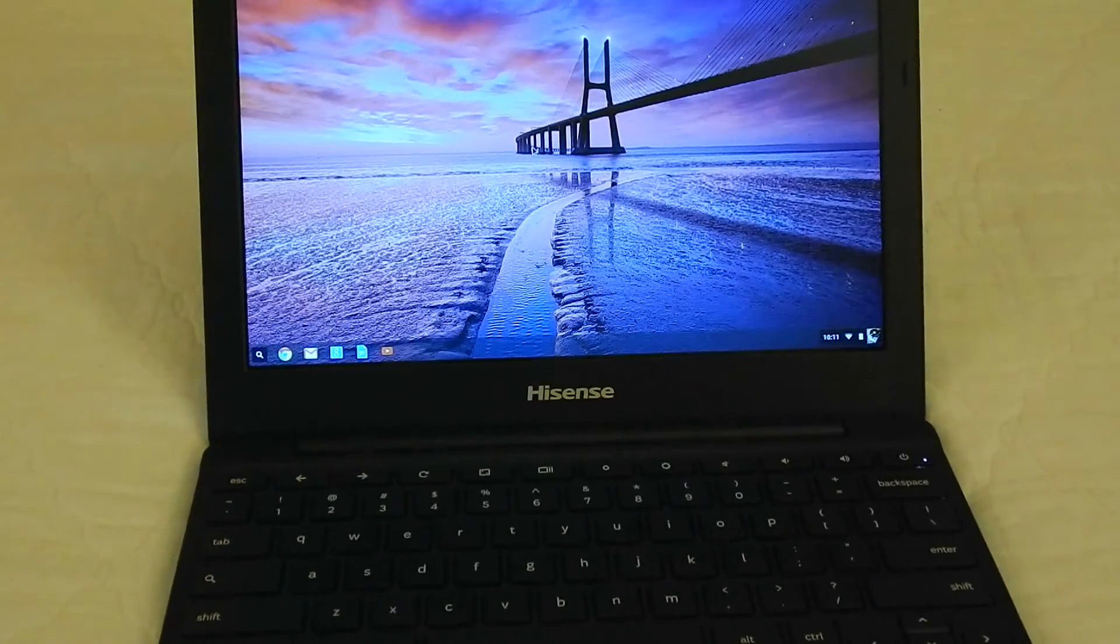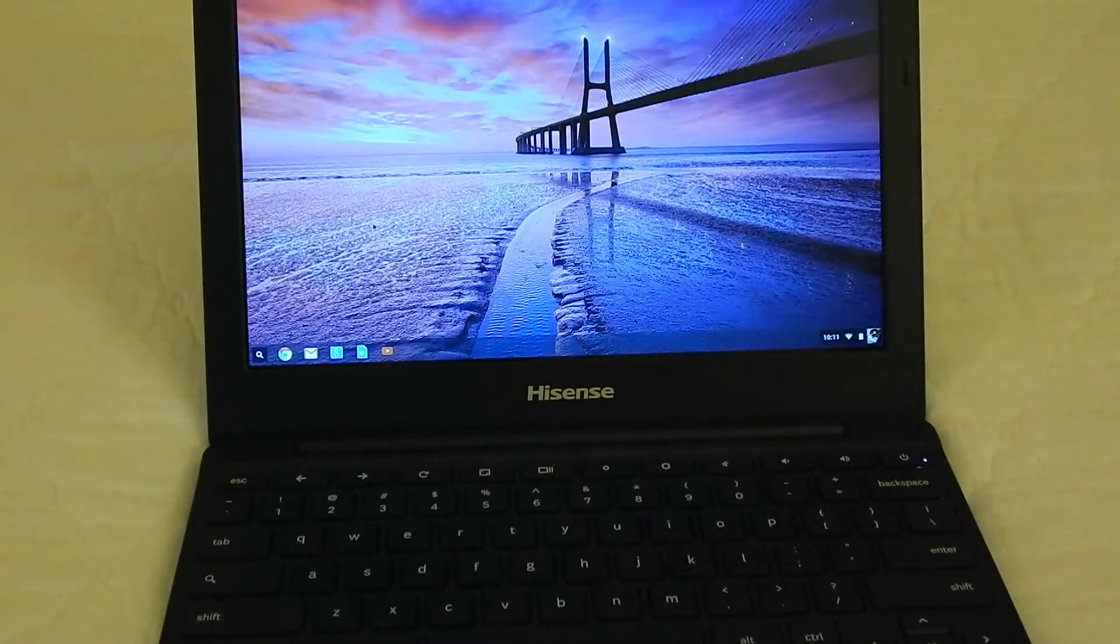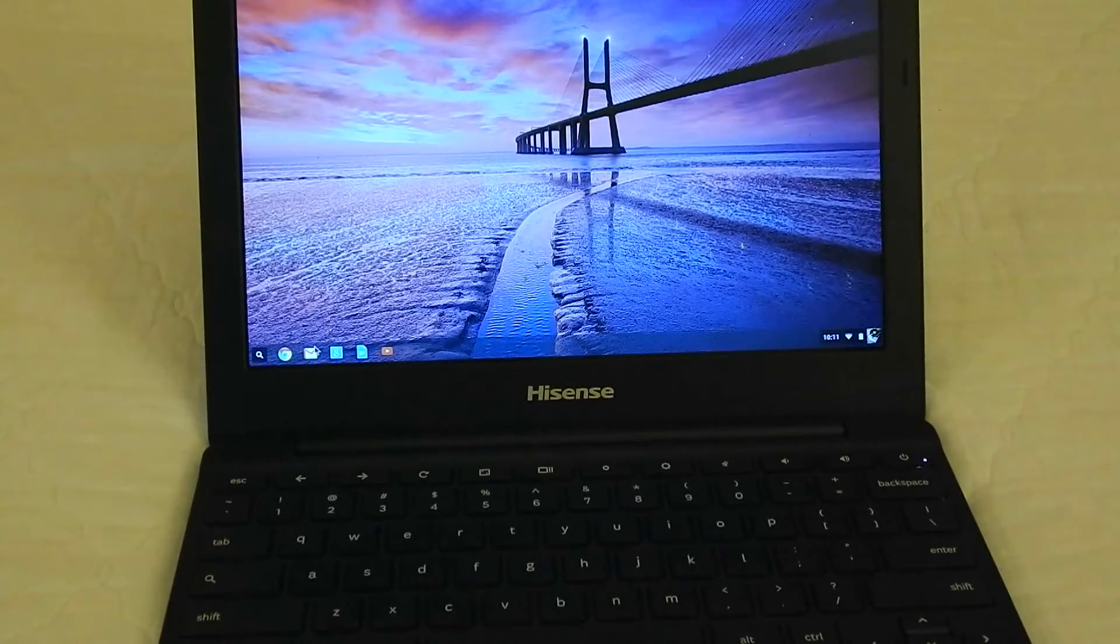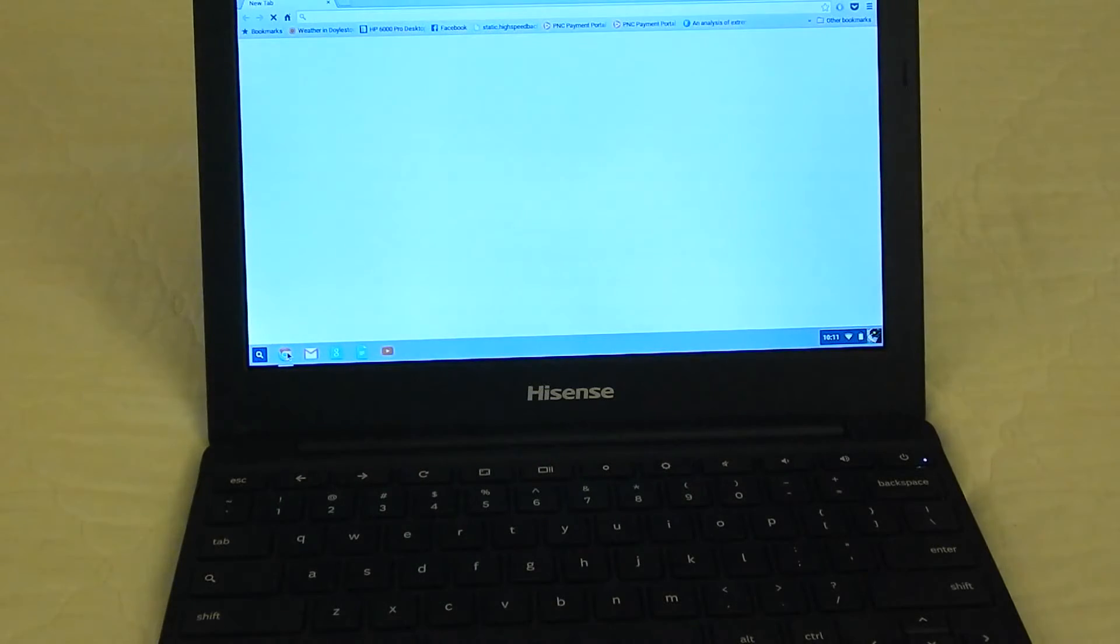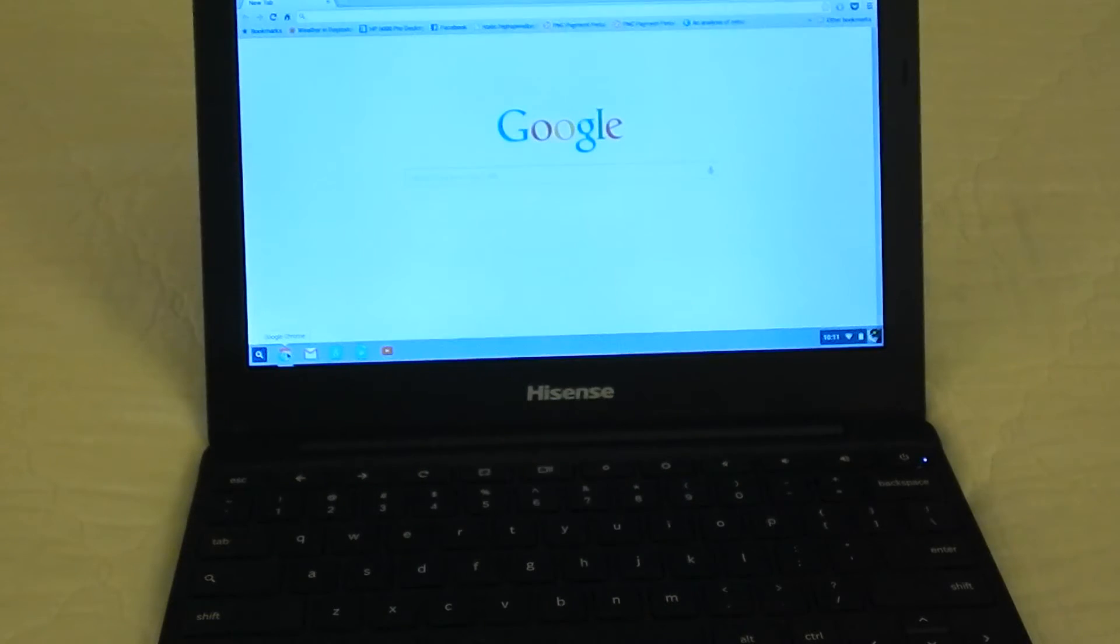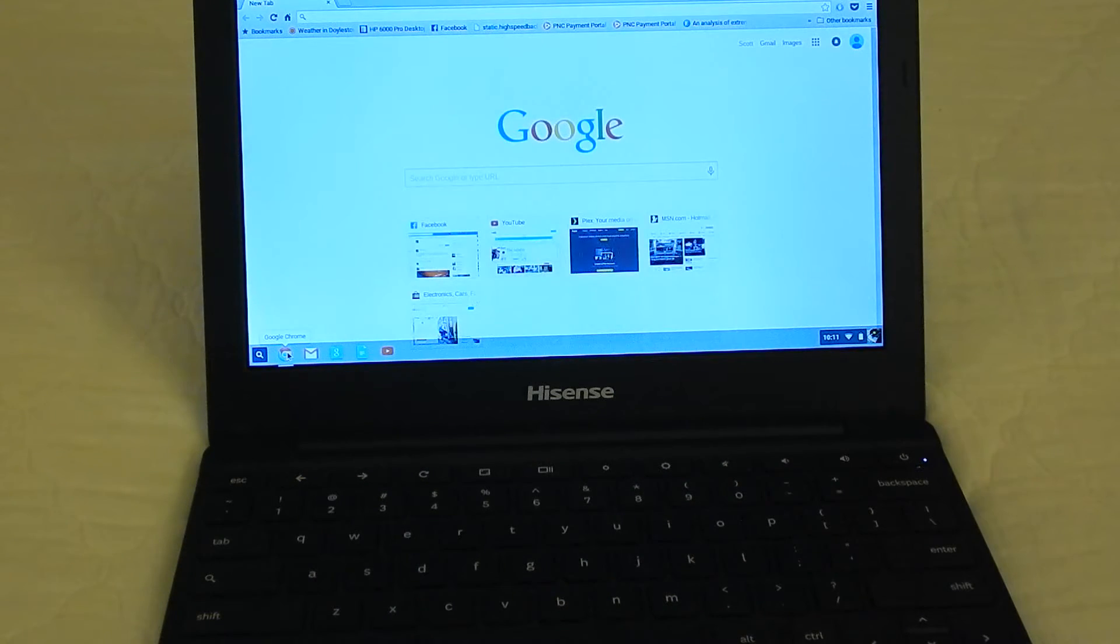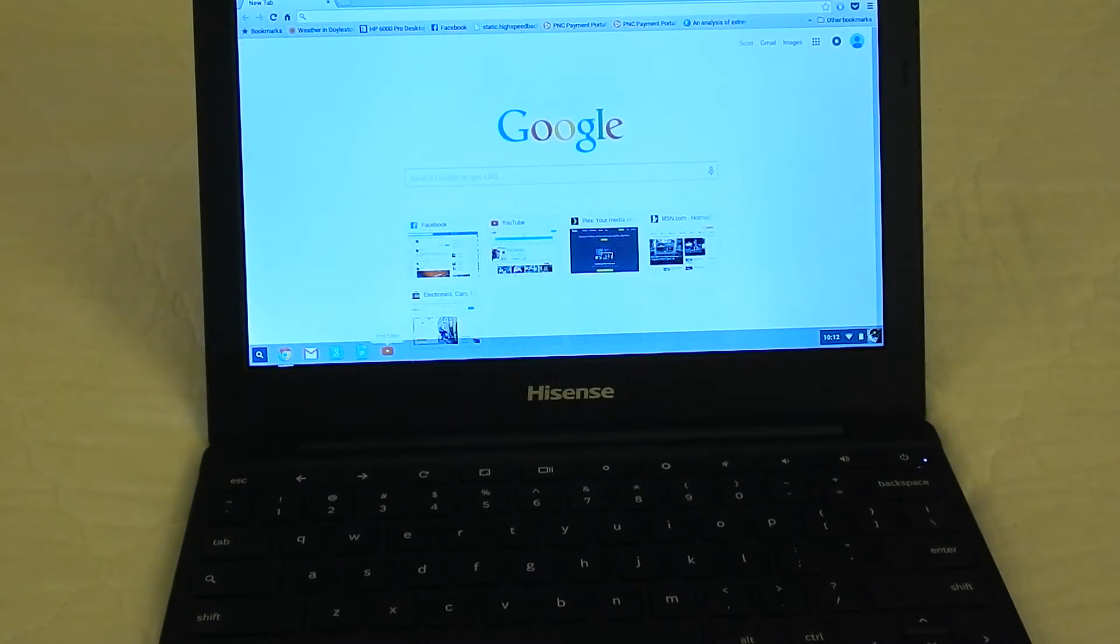Like, you want to go ahead and launch Chrome. It's just there. Done. It's really quite fast.